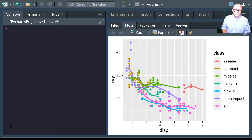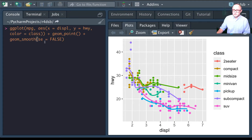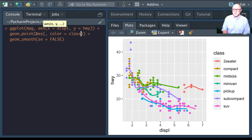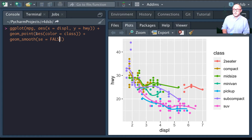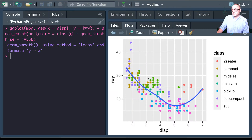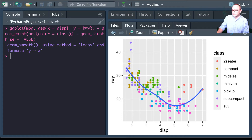Now let's move the class color mapping over to the aes inside geom_point and keep the smoothing function the same. What we see now is instead of splitting up the trend lines between each class, we have a single trend line for the entire dataset. We can go back and compare the two approaches.